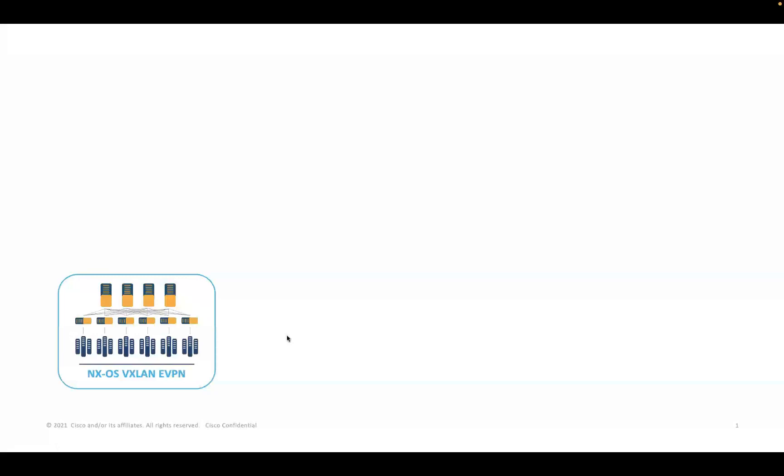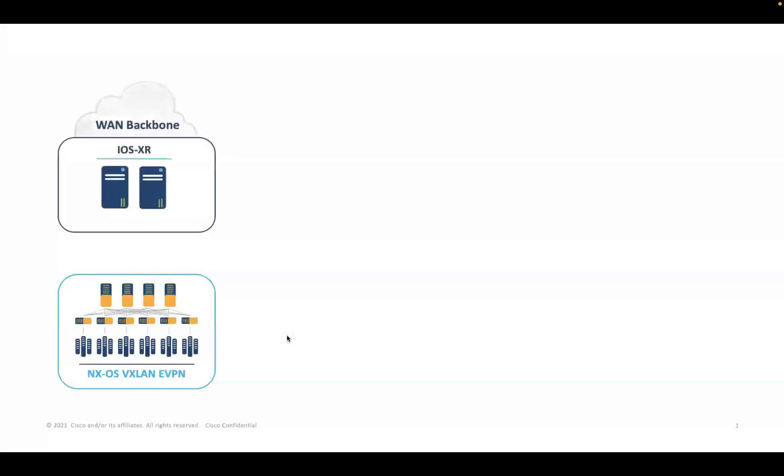The VXLane eVPN data center's border devices are considered as a handoff point for north to south communication. This device is generally paired with iOS XR routers, often viewed as backbone routers for the WAN and internet connectivity.